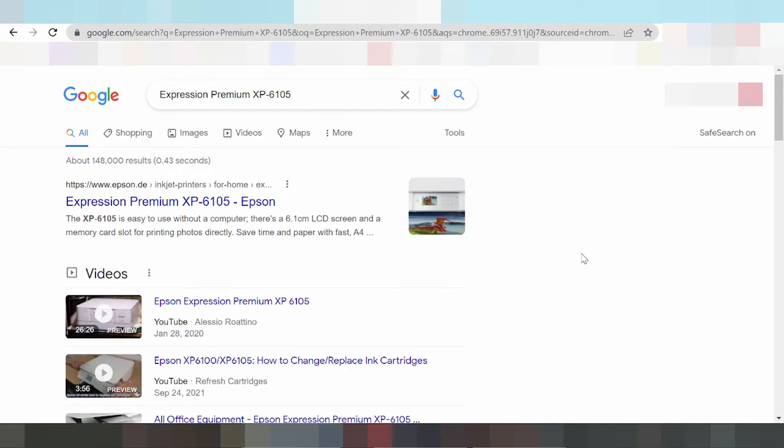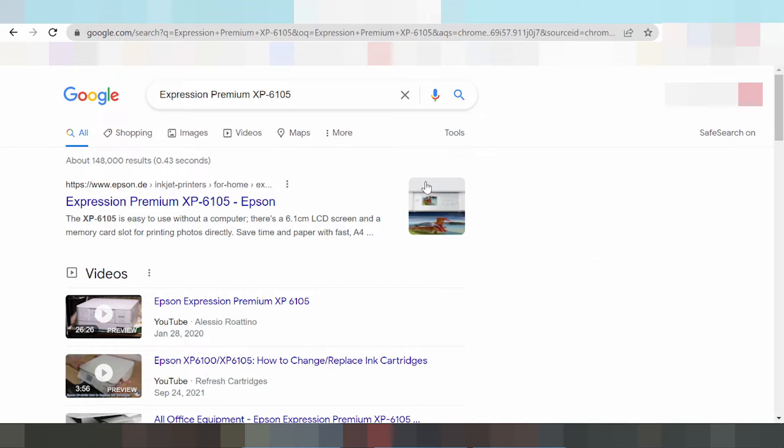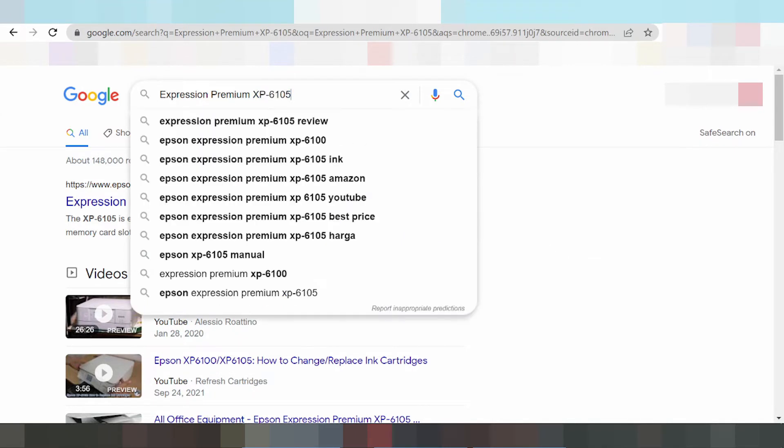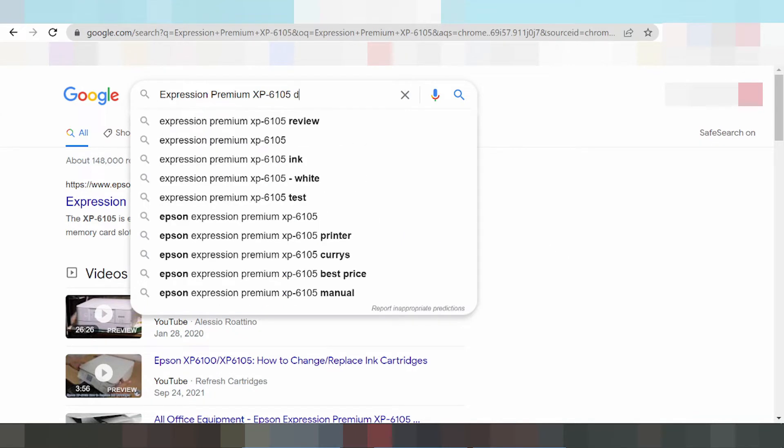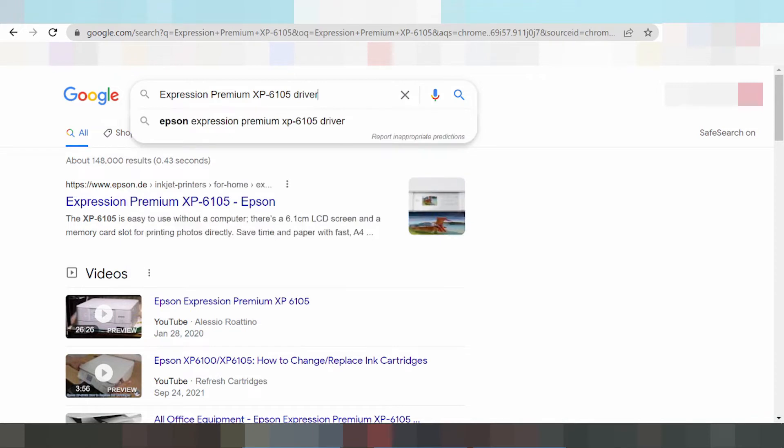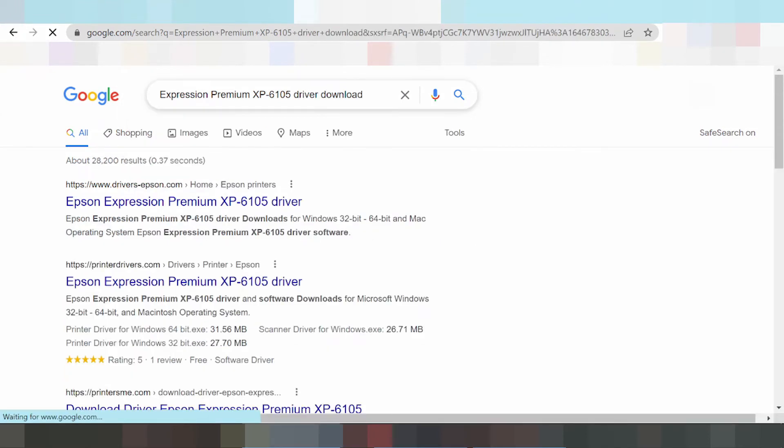Hello everyone, welcome back to my channel. I am going to download the driver for the Epson Expression Premium printer. This is the Expression Premium, and I'll show you where to find the driver on the official website, not a virus driver.